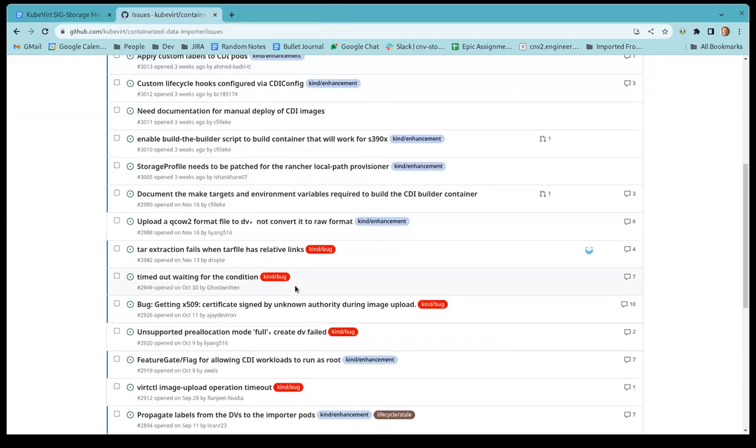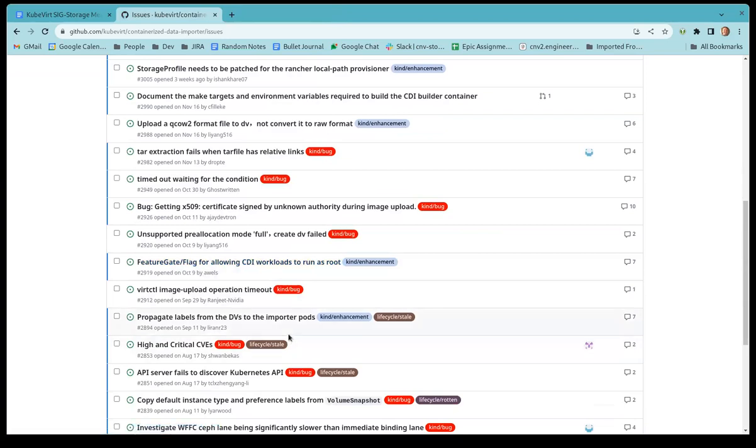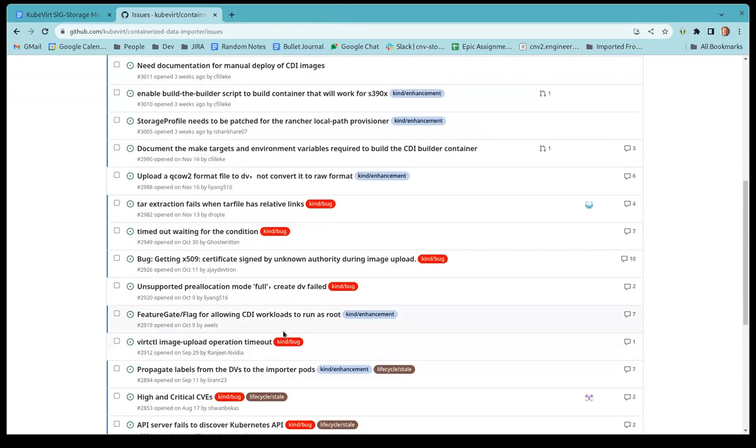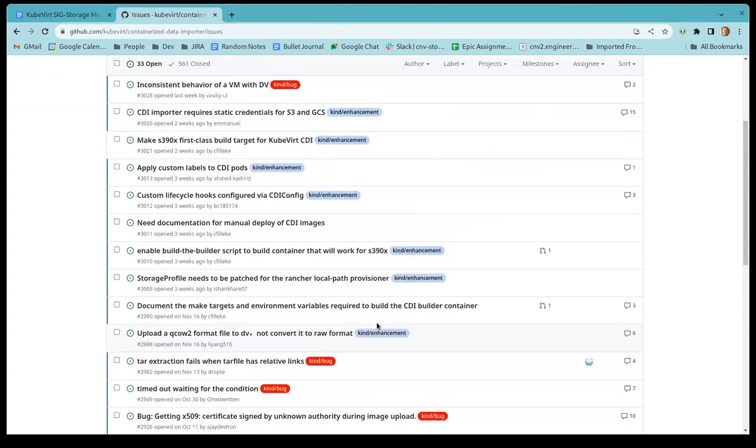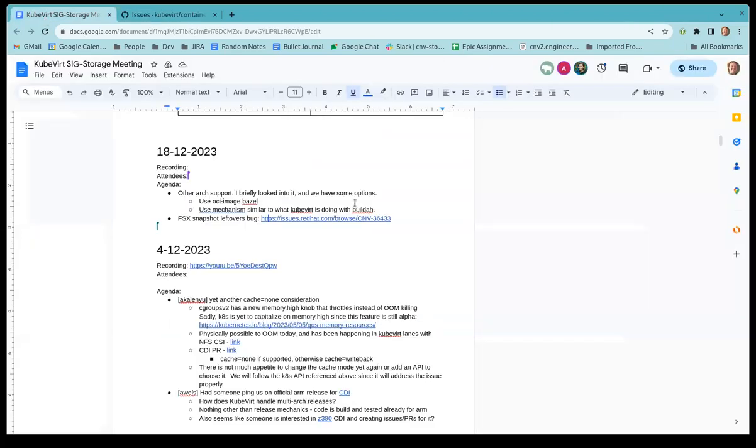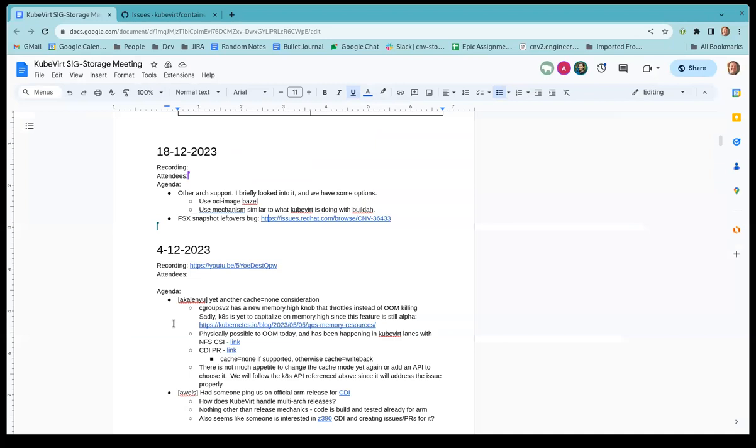Okay, does anybody want to look at any other issues? If not and we don't have any additional topics we can make it a shorter call today. I think it's starting to get close to the year-end PTOs and things for some of us. Last call for agenda items. Alright, seeing none we can end early. Thanks everybody for joining and we'll see you at the next one. Bye-bye.